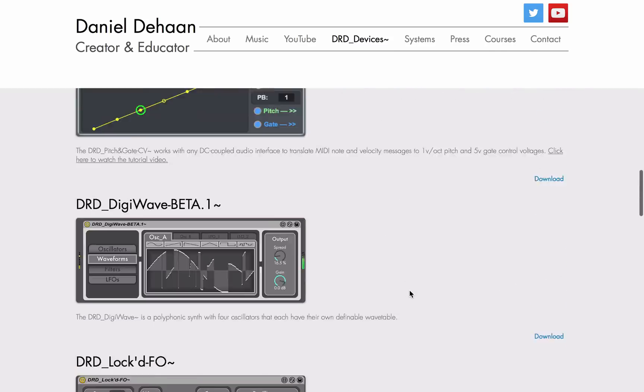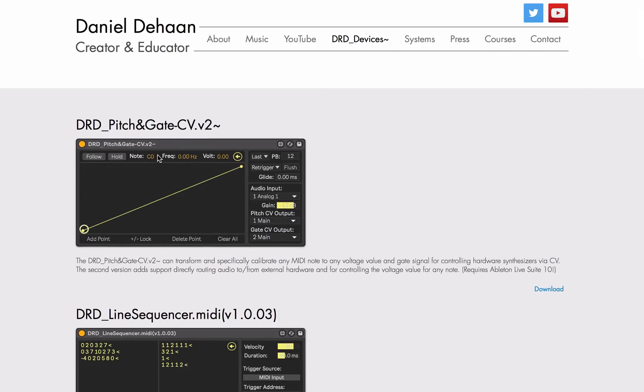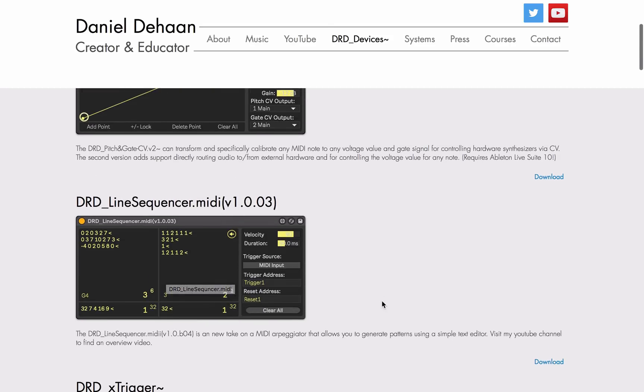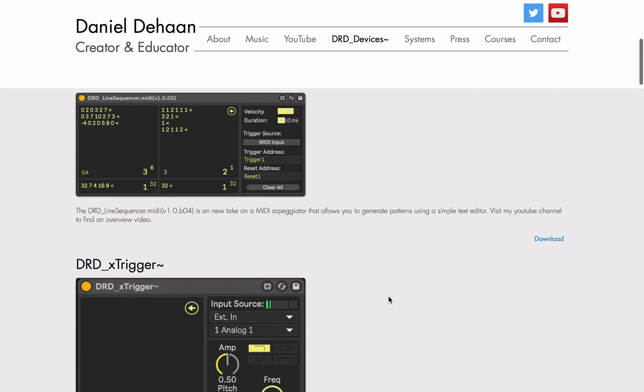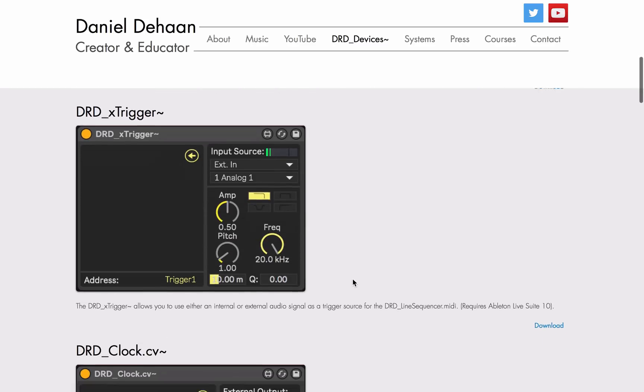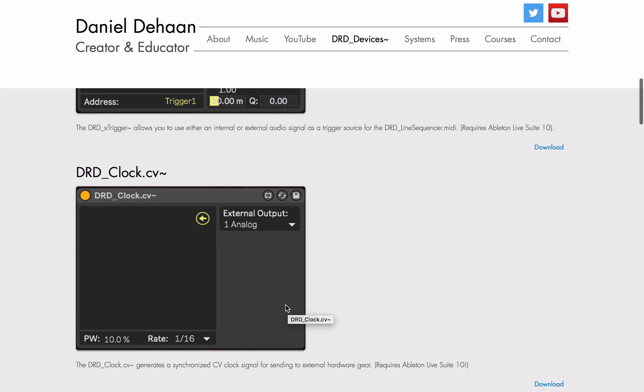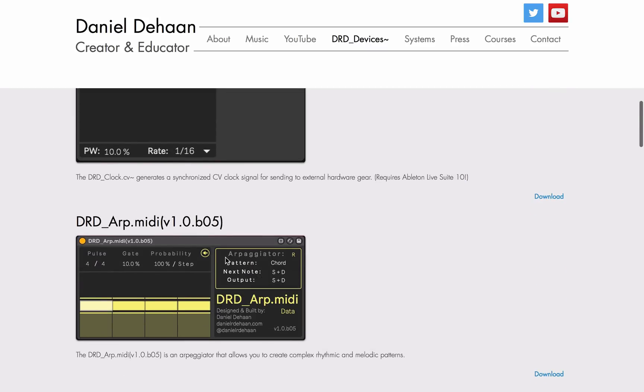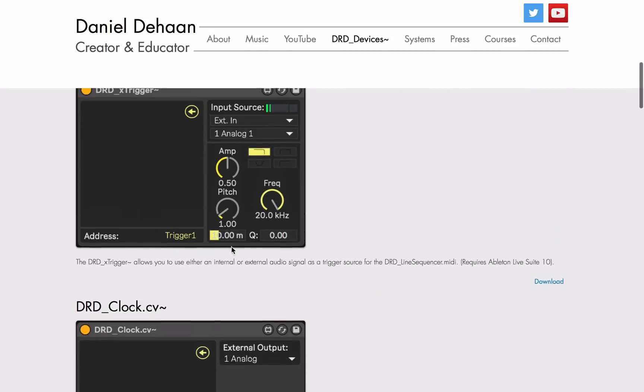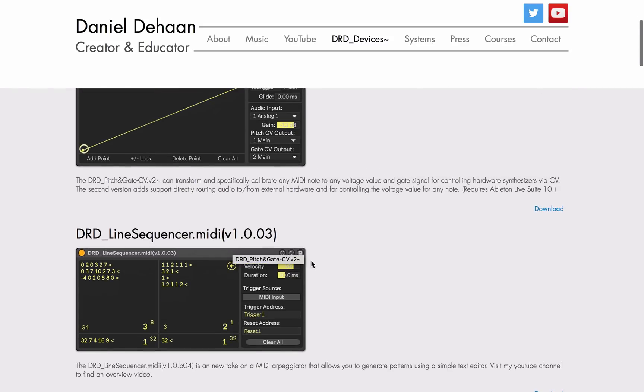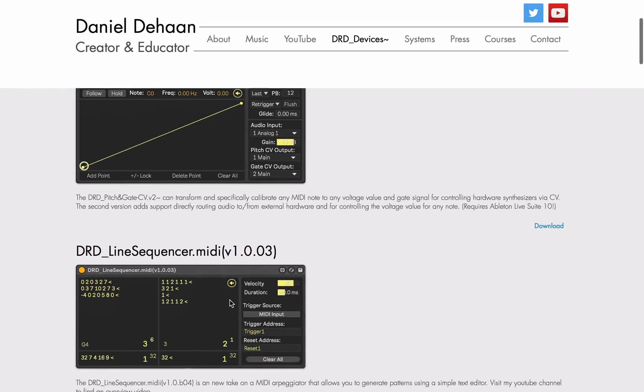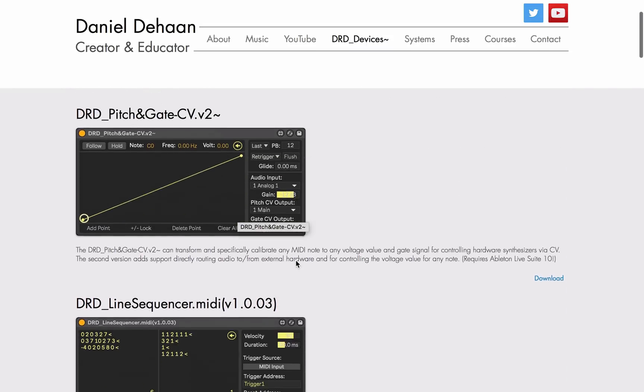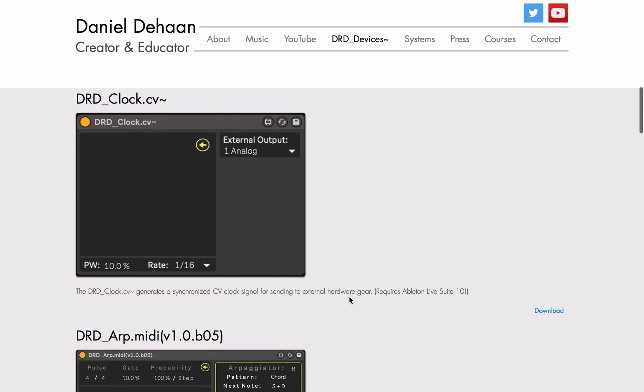So the new ones are these first couple here: the DRD Pitch and Gate CV version 2, the DRD Line Sequencer.MIDI (we're still on the very first version of that), a utility for working with that line sequencer called the X-trigger, and for working with analog gear, an external clock generator, as well as a facelifted version of the ARP.MIDI to match the new look of the new Ableton and devices. So let's start with the line sequencer.